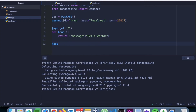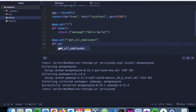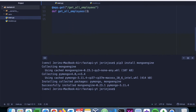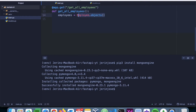Next we create a new endpoint called 'get_all_employees'. This will fetch all details from MongoDB and provide them to the client. Inside the function we write: employees = Employee.objects() — this returns all employee documents and stores them in 'employees'. Let's print this out first before returning it and run the application.